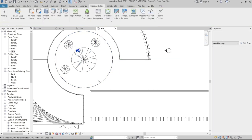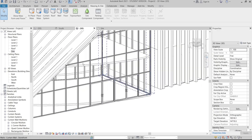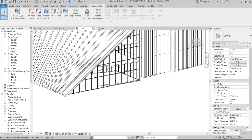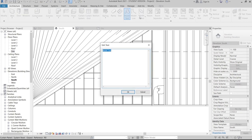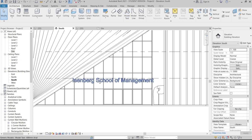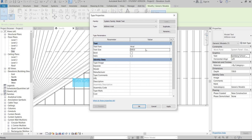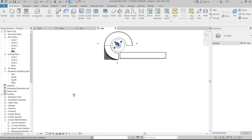In 3D view, what we're missing is the text signage. Go to the South Elevation, then Architecture, Model Text. Pick the glass surface to place the text. Adjust the height to 500 millimeters and hit Apply. The signage is now placed on the building facade.